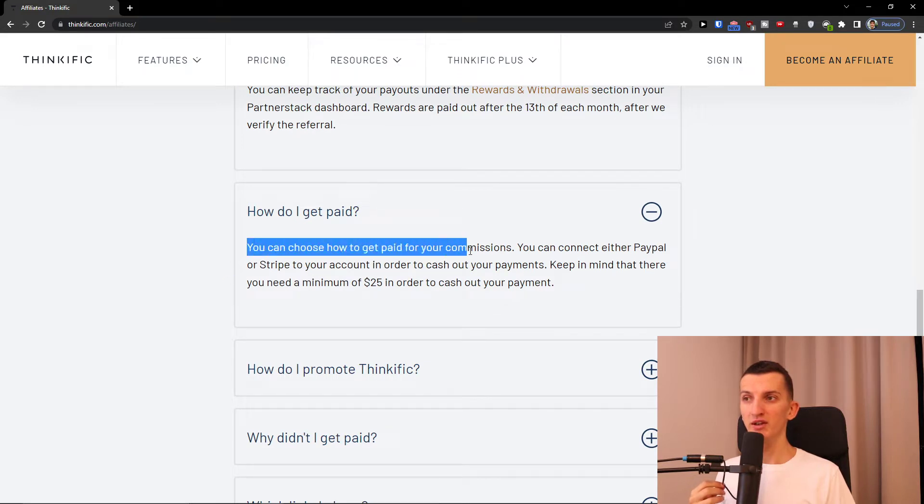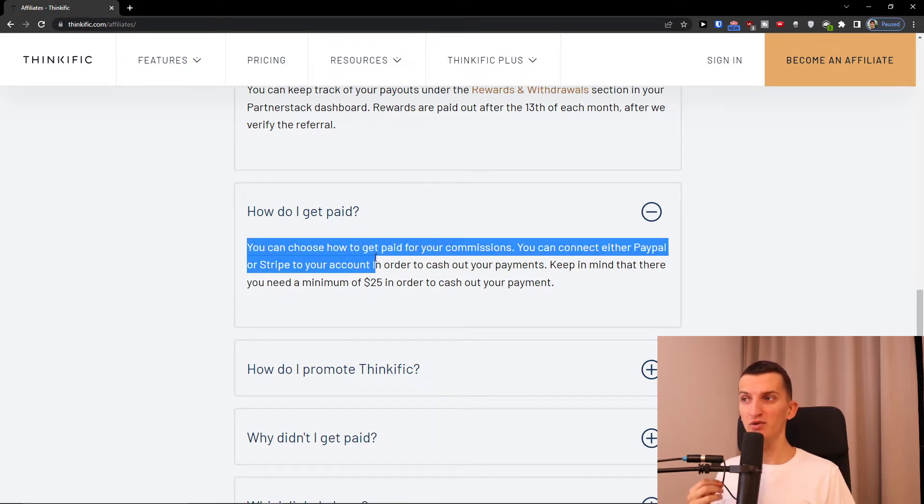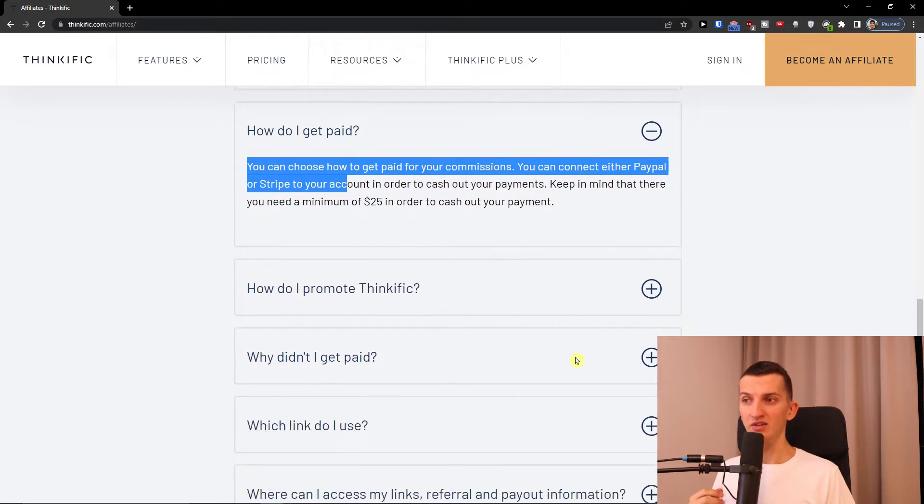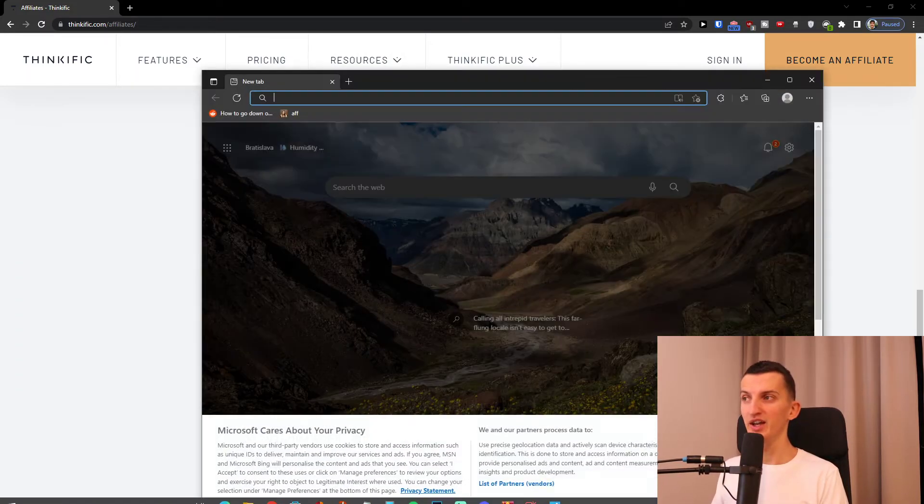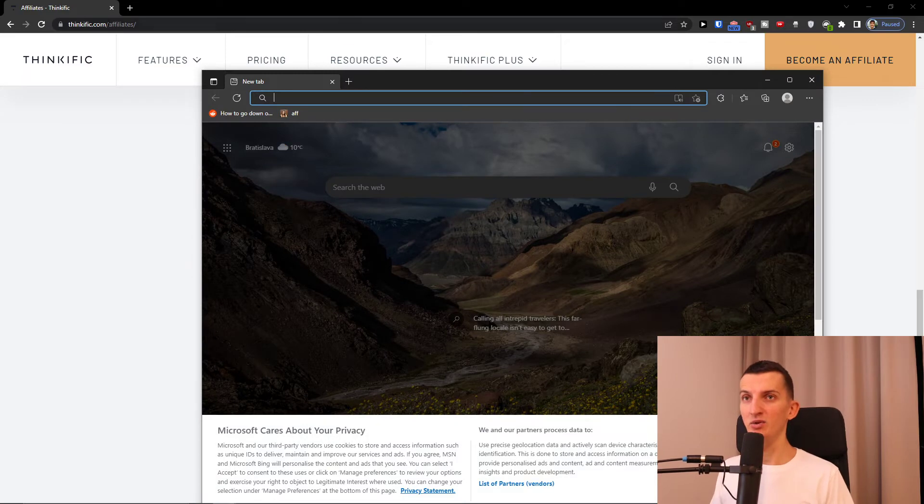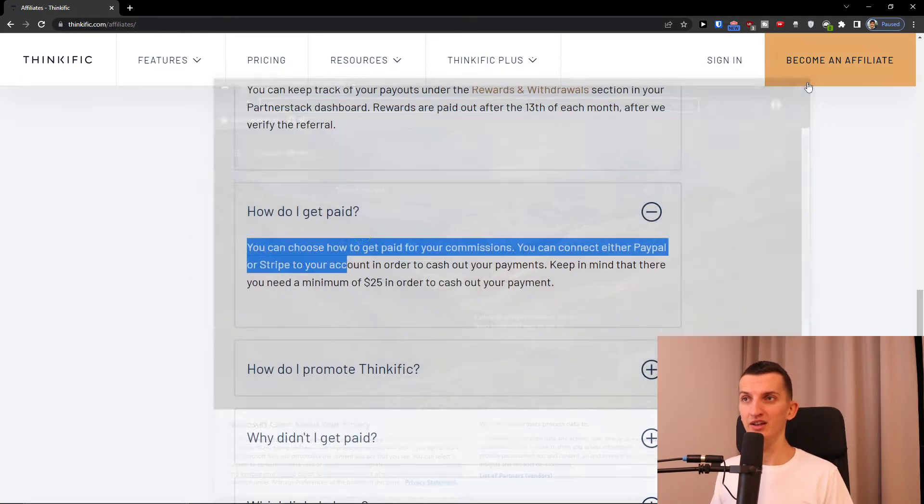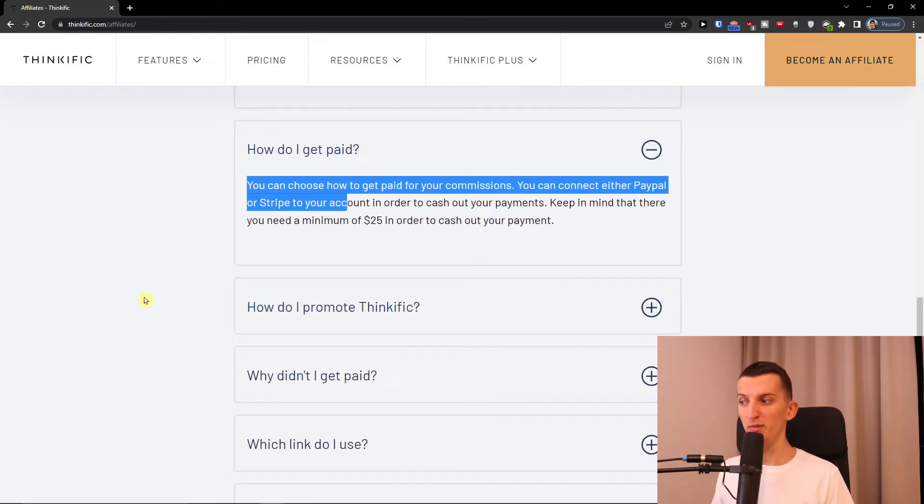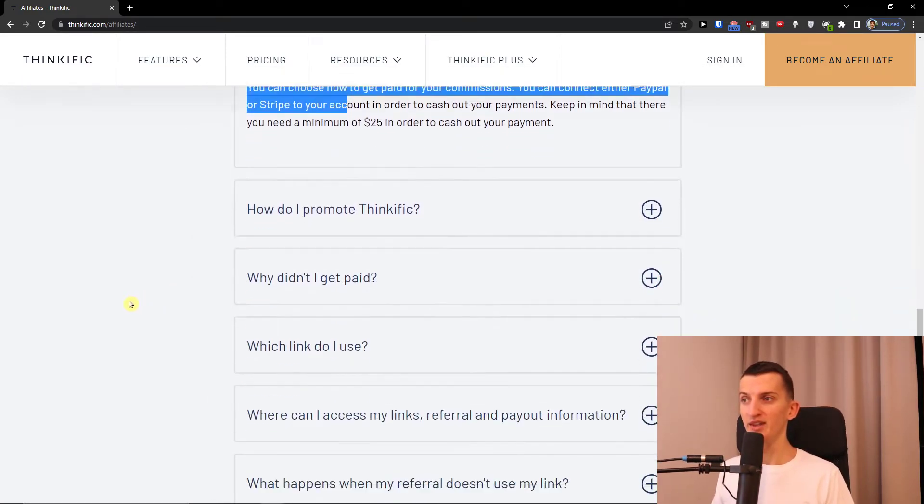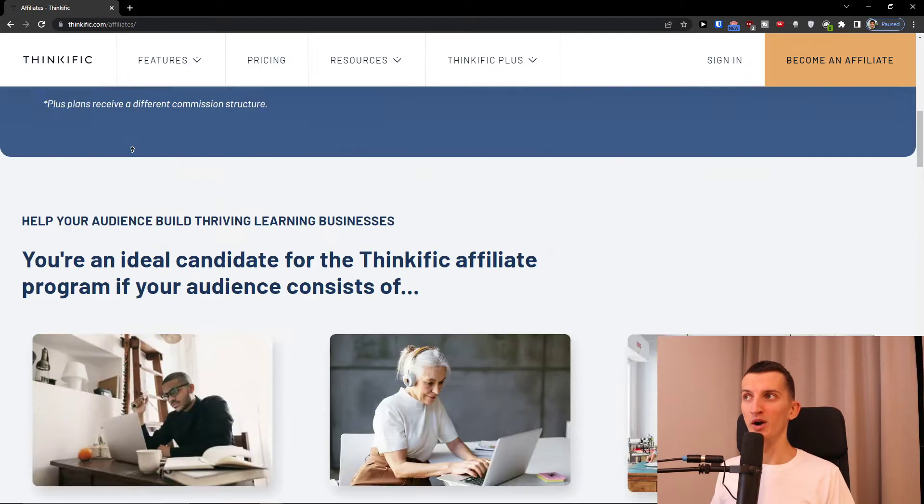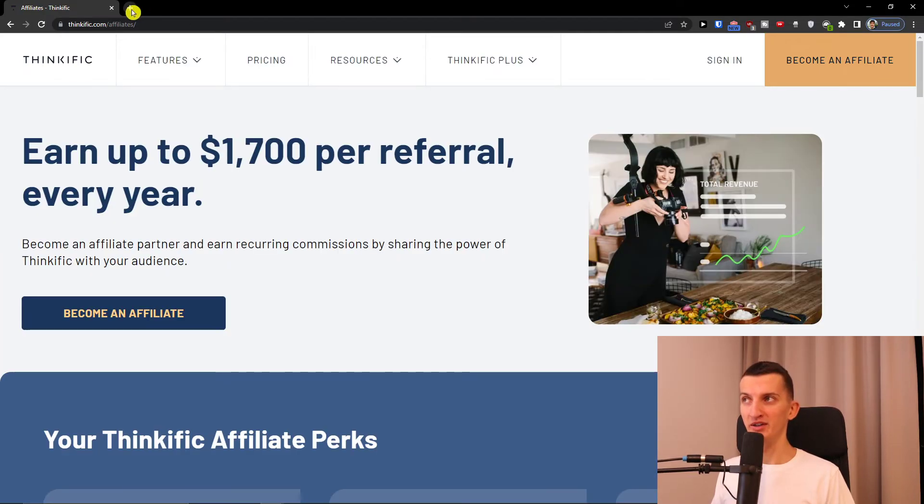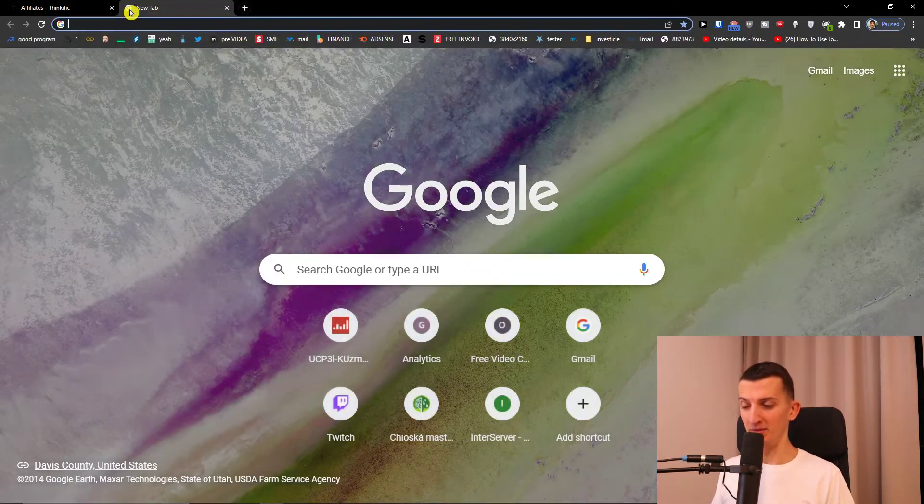You can choose how to get paid for commission. You can connect your PayPal or Stripe account. And that's pretty much it - that's how you're going to connect it in PartnerStack. You'll have the link in the description for PartnerStack.